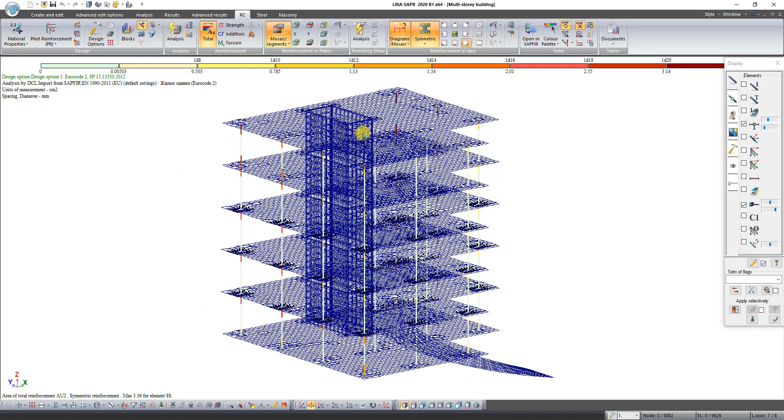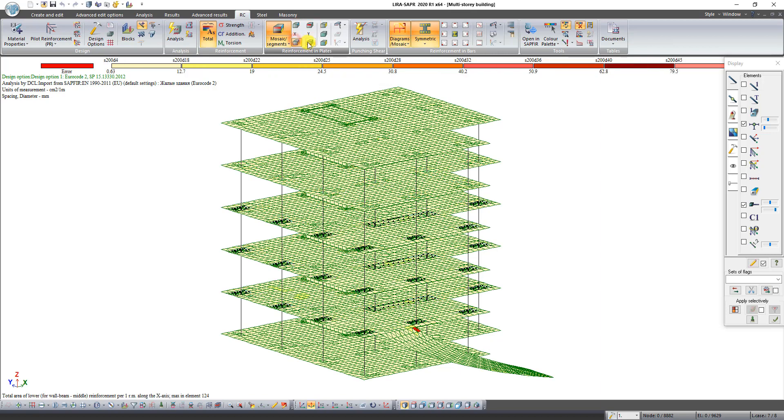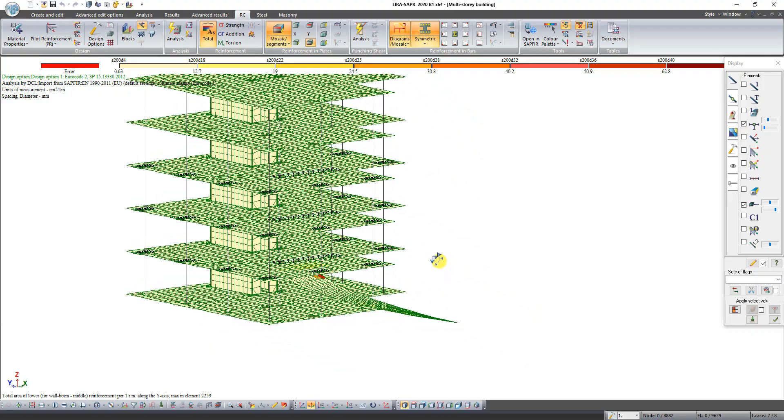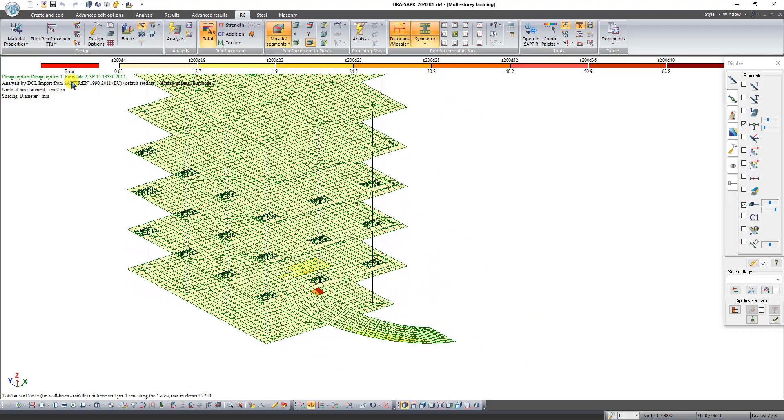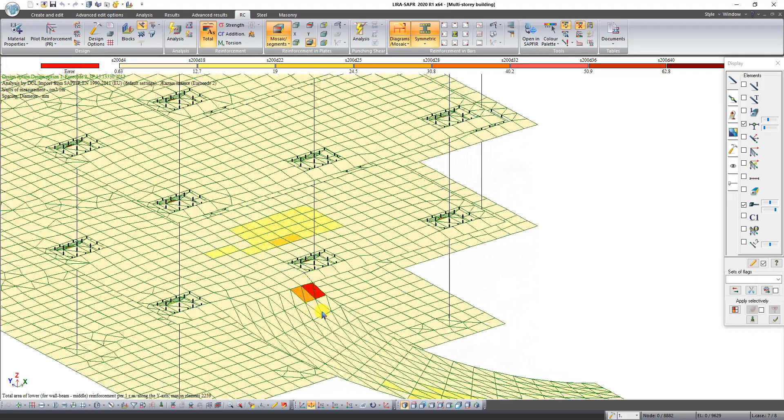On the panel reinforcement in plates you can see results of upper and lower reinforcement of plates. On the color palette you can see that few elements haven't been reinforced.